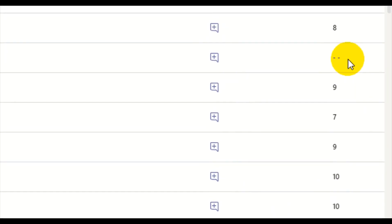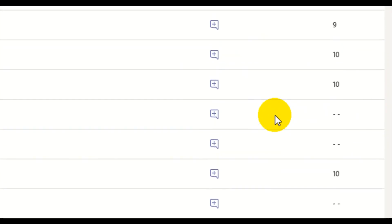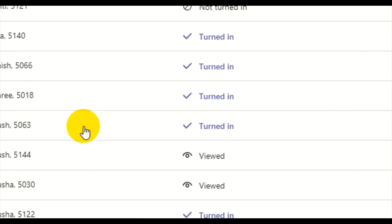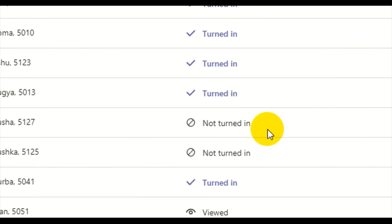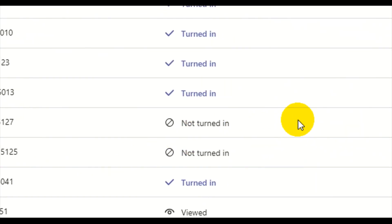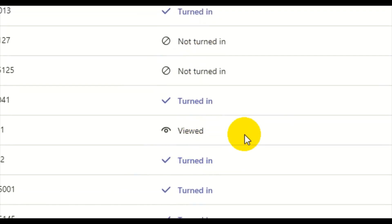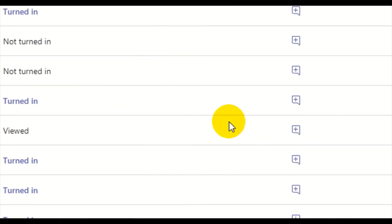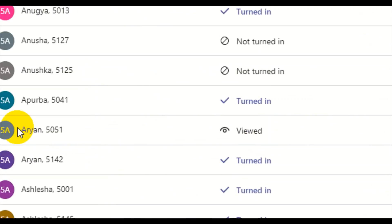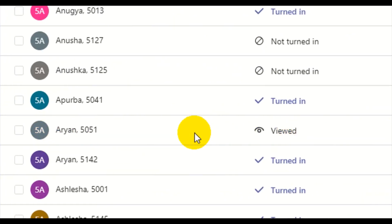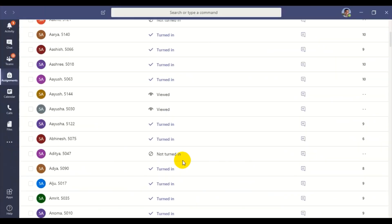A dash means no attempt, or the student has seen but not submitted the work. Not Turned In means not submitted. Viewed means the student has seen but not submitted. This is how we can identify a particular student who has accessed but not attempted the test.